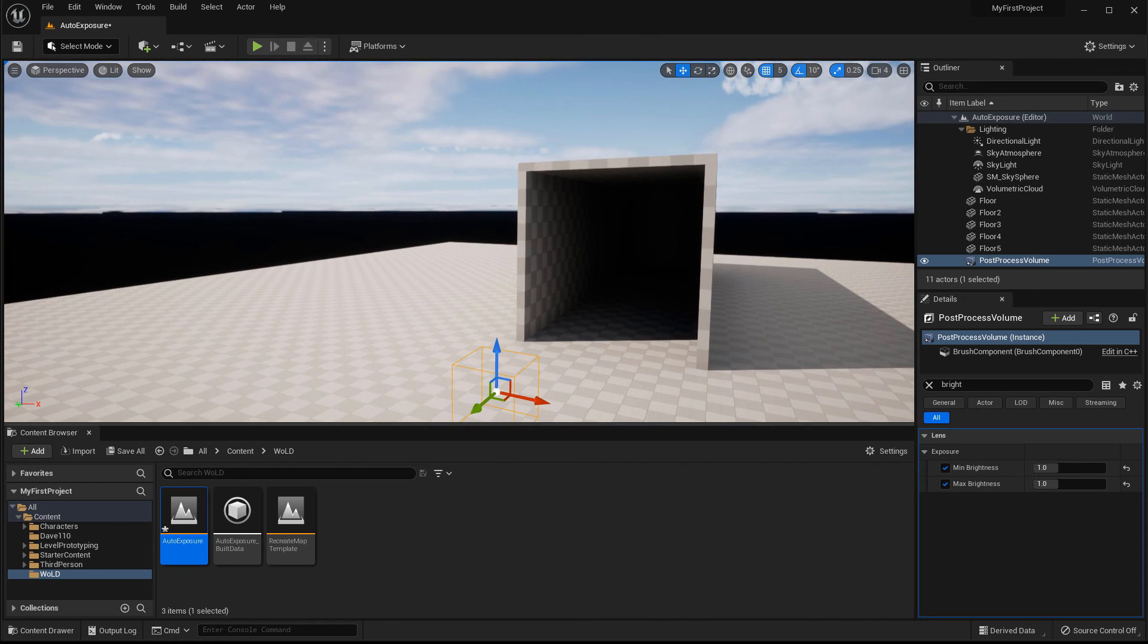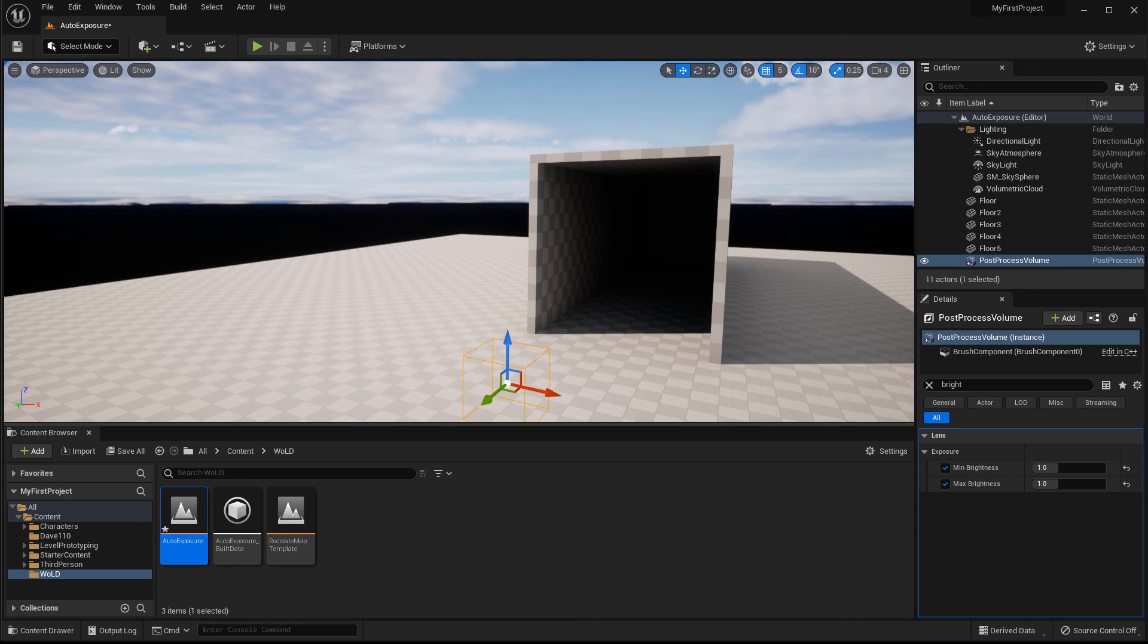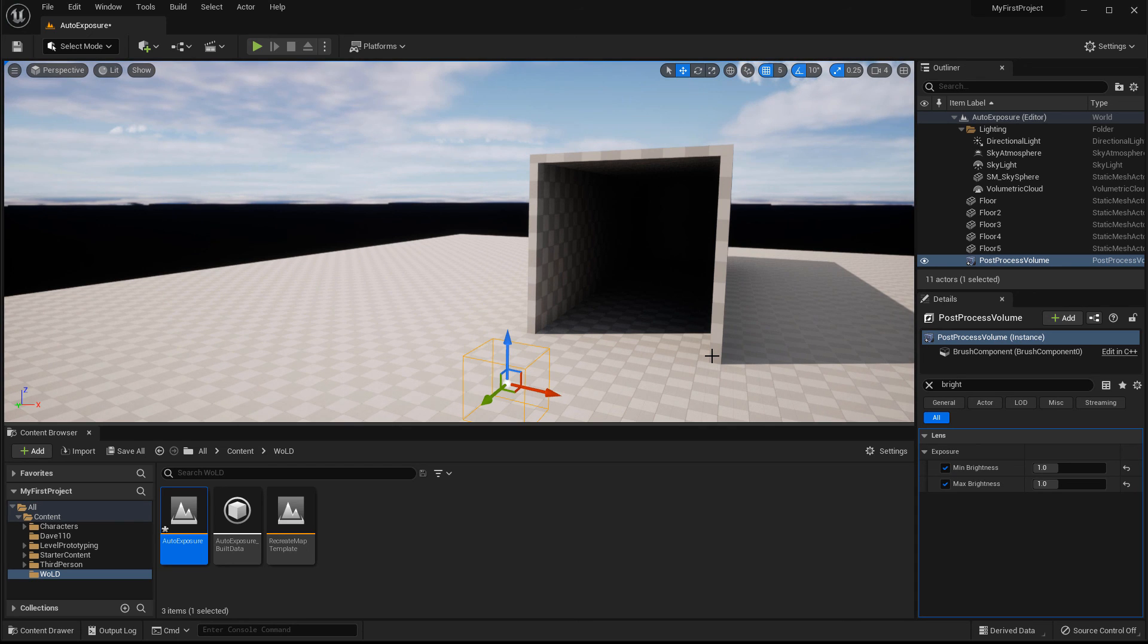And now you have a little bit more control over your lighting inside your scene. So I hope you enjoyed this tutorial and I'll see you in the next one.